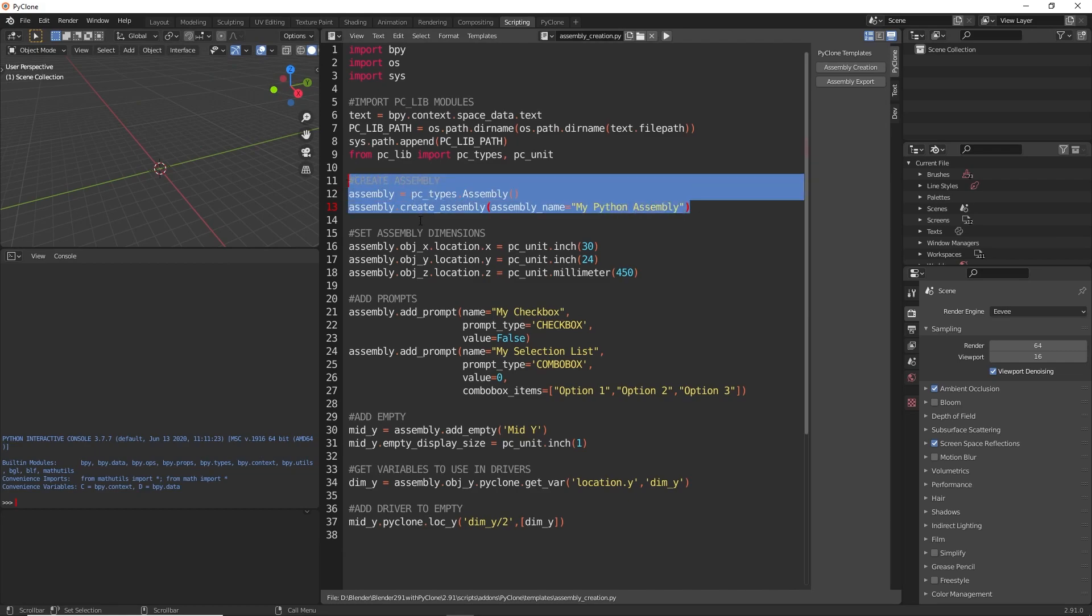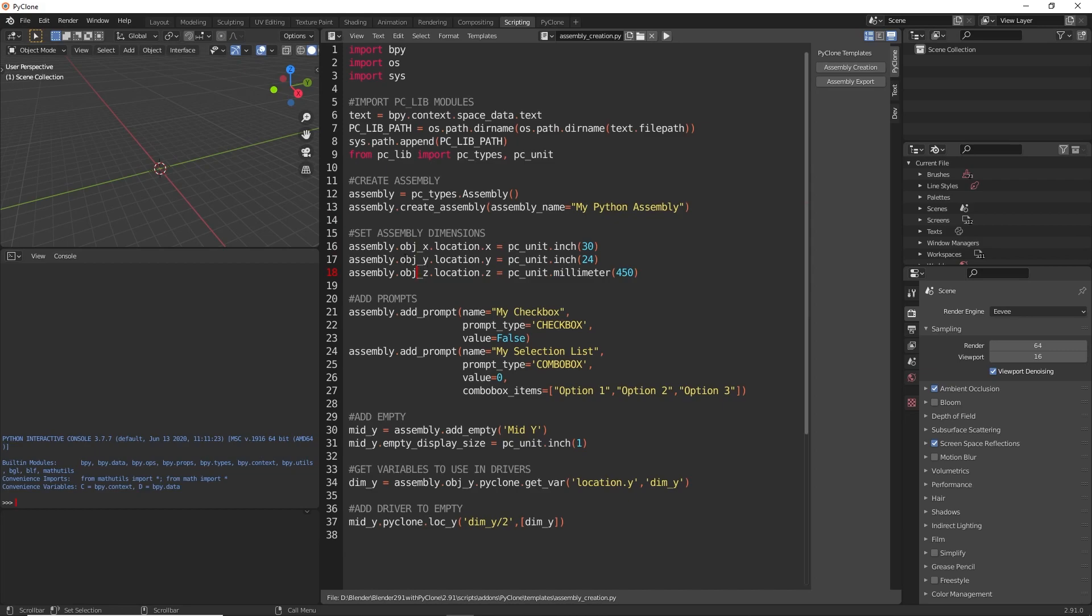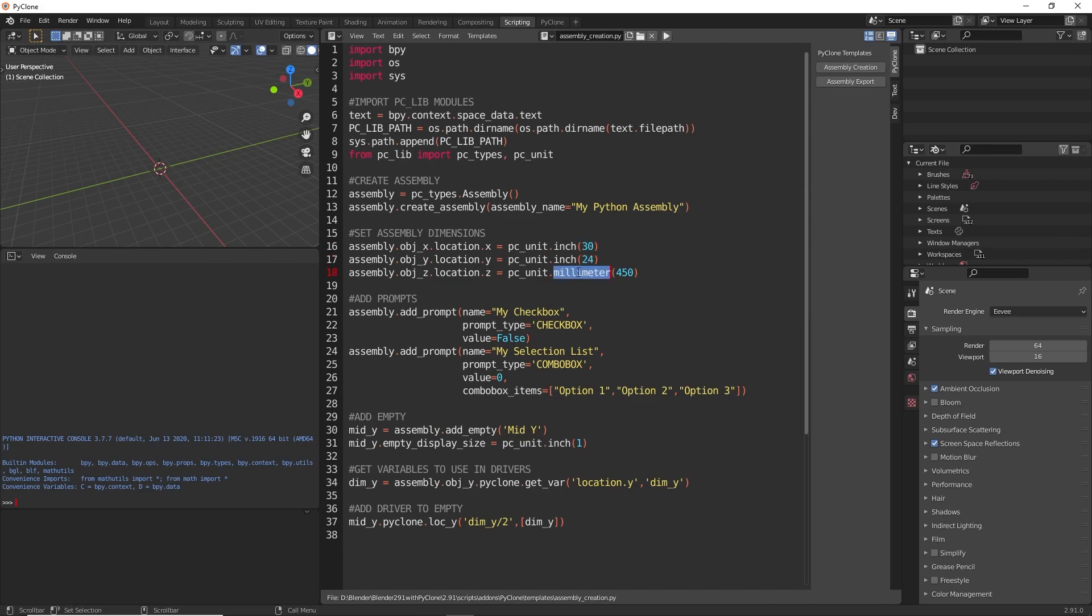So after we've created that assembly, we're then going to go and set the dimensions of that assembly. Since the assembly has an X, Y, and Z object, we can access those objects with these properties, and then we have access to all of the standard Blender properties that we would need. And so for the X dimension object, we're setting the location X property. Here we're using the PyClone unit module in order to specify an inch value. We're setting the X dimension to 30 inches, Y dimension to 24 inches, and there's other functions in there to just enter in millimeters and convert different values to the standard Blender unit.